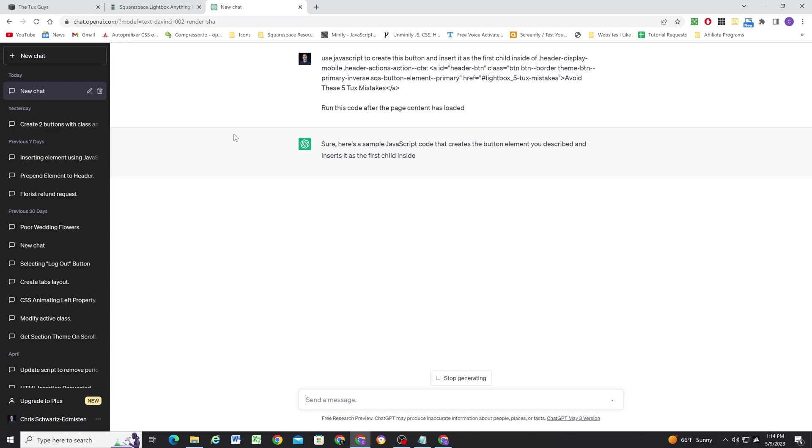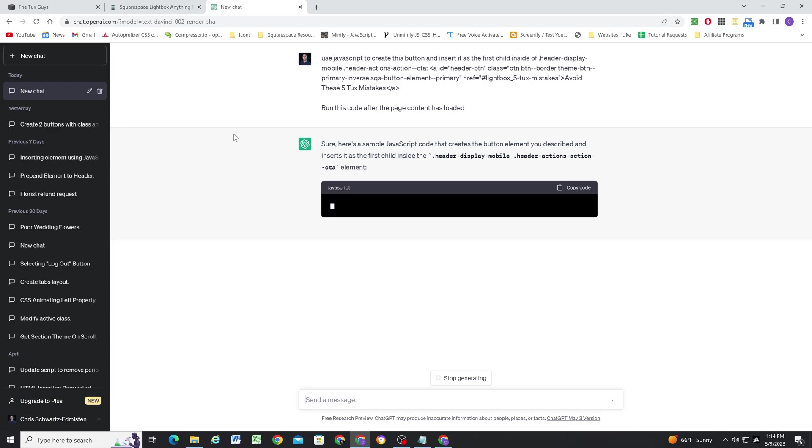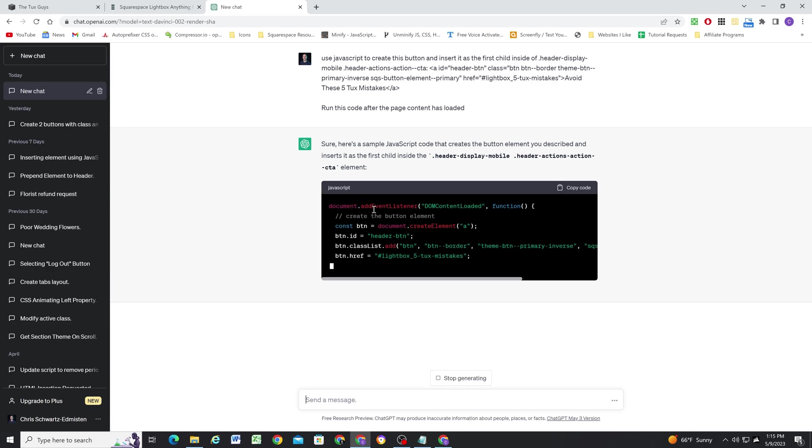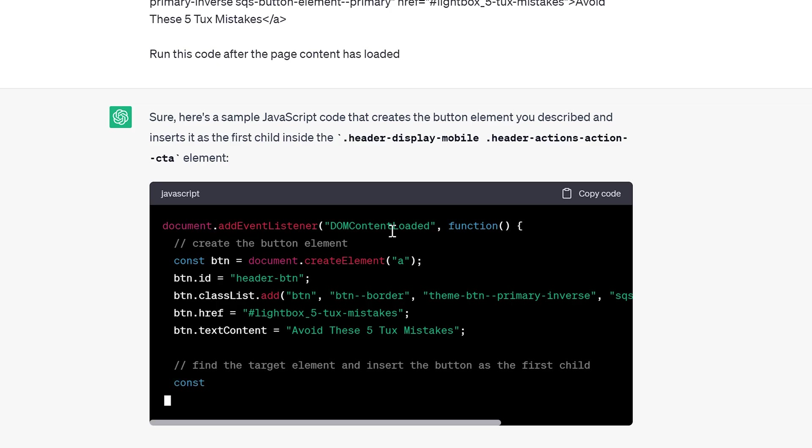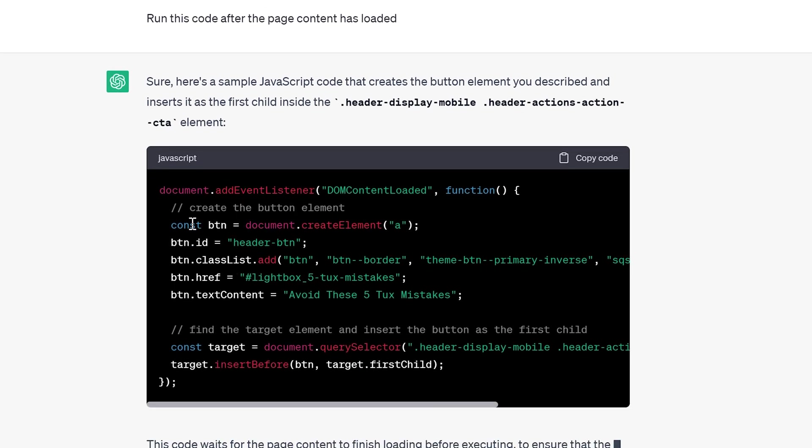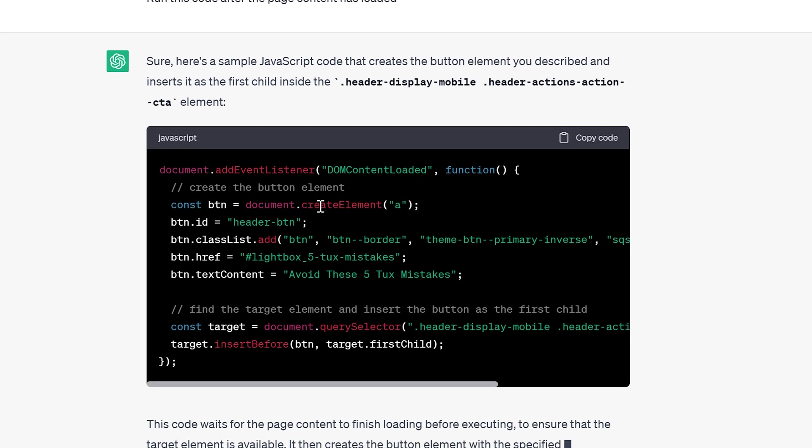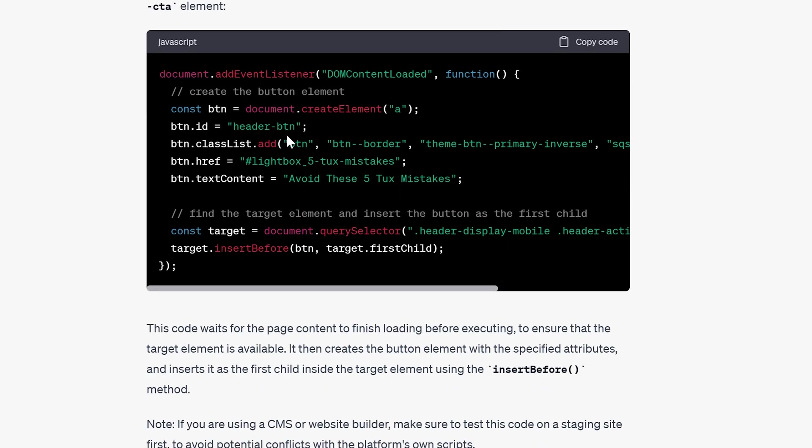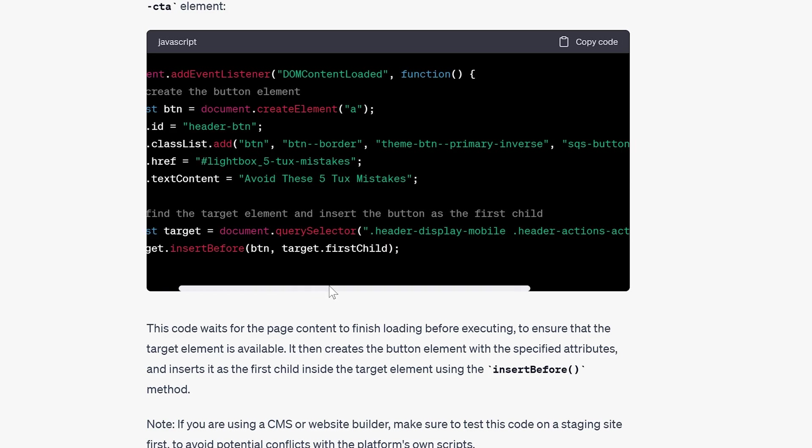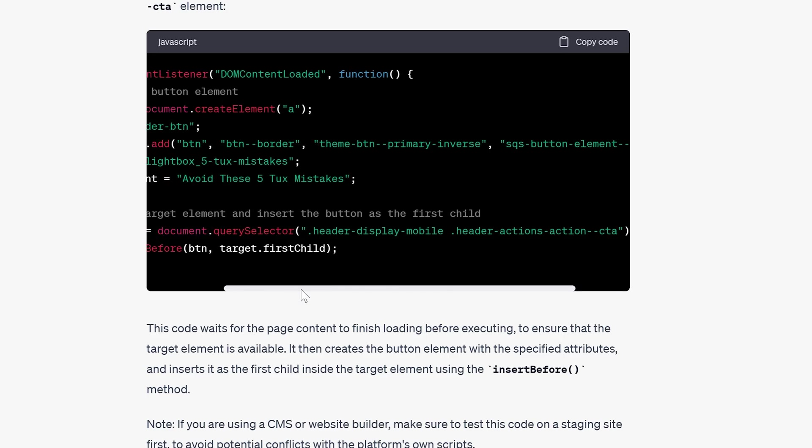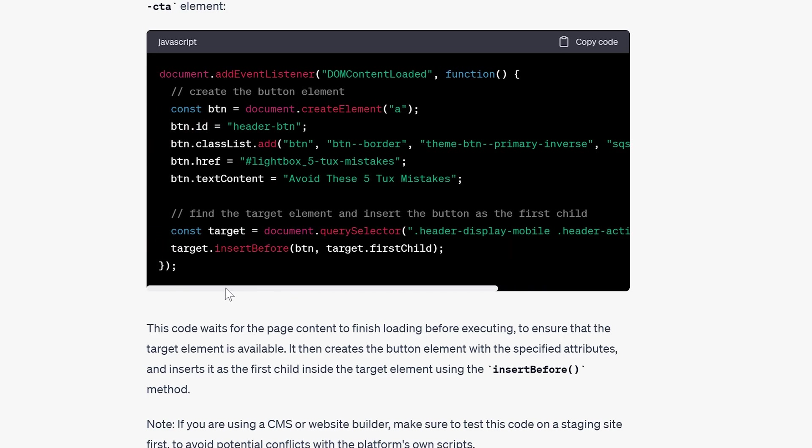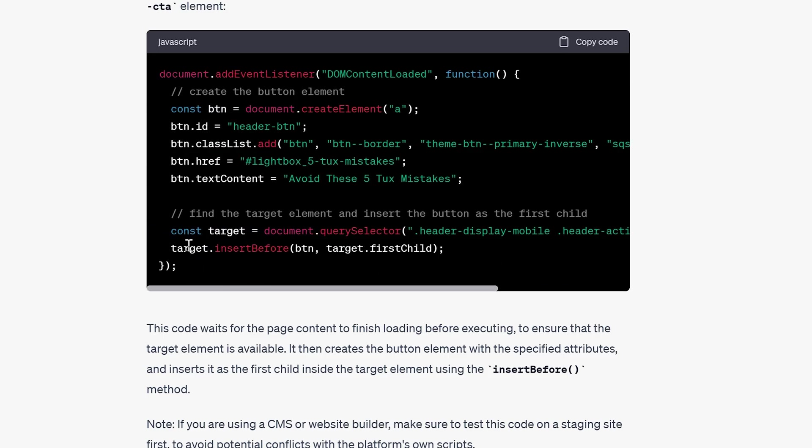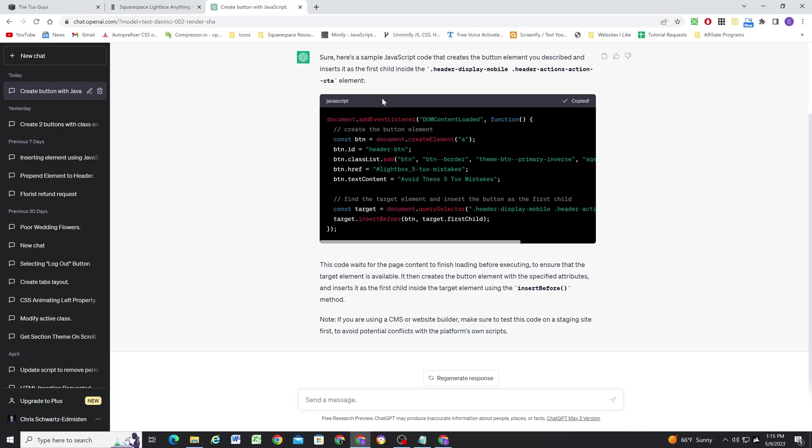And now we'll hit enter and we'll see what it does for us. So here it's making sure that the code is only running after the page content has loaded. So that's perfect. It's creating this button element, which is an A, a link element. It's giving an ID of header-button, which is what we wanted. It's giving all of the class lists, those classes that I wanted to add, which is great. It looks like it's given it the proper destination URL. The text content looks good. Now it's finding the header-display-mobile header-actions, action-CTA container, and it's inserting it before the existing first child, which is exactly what we want.